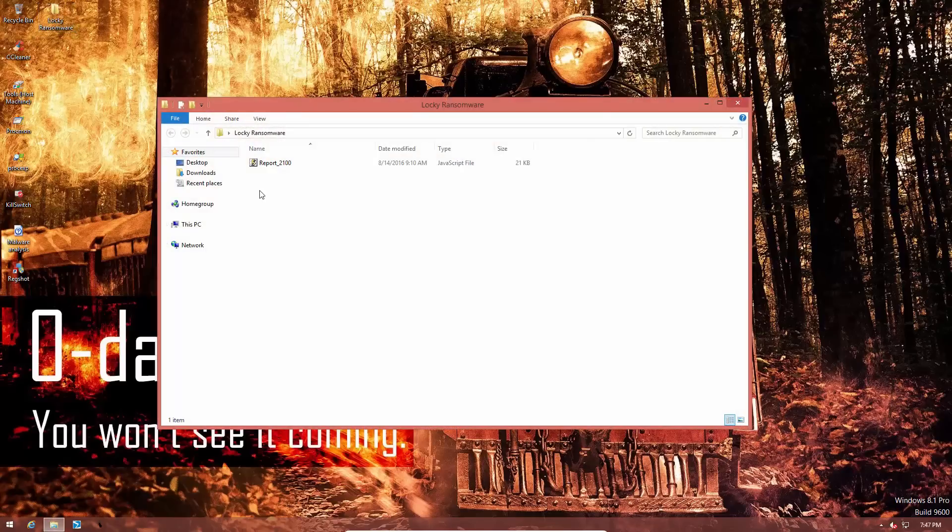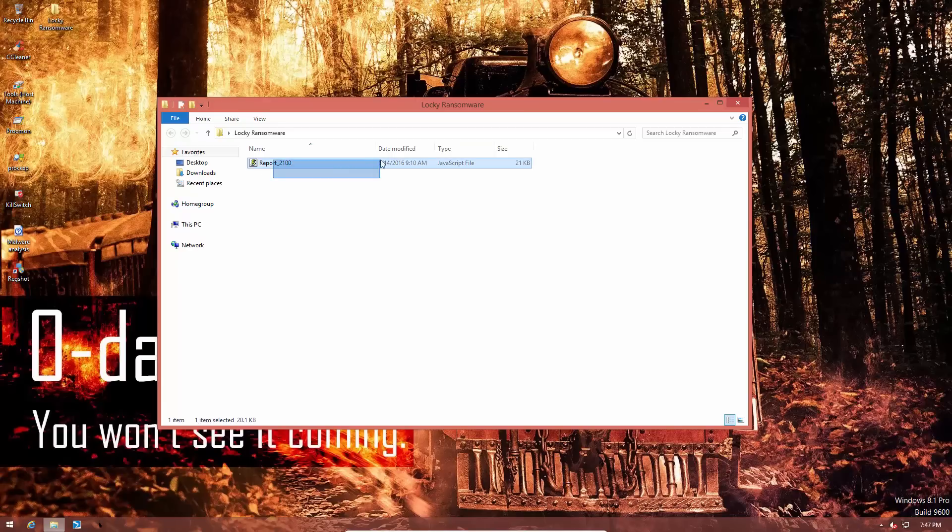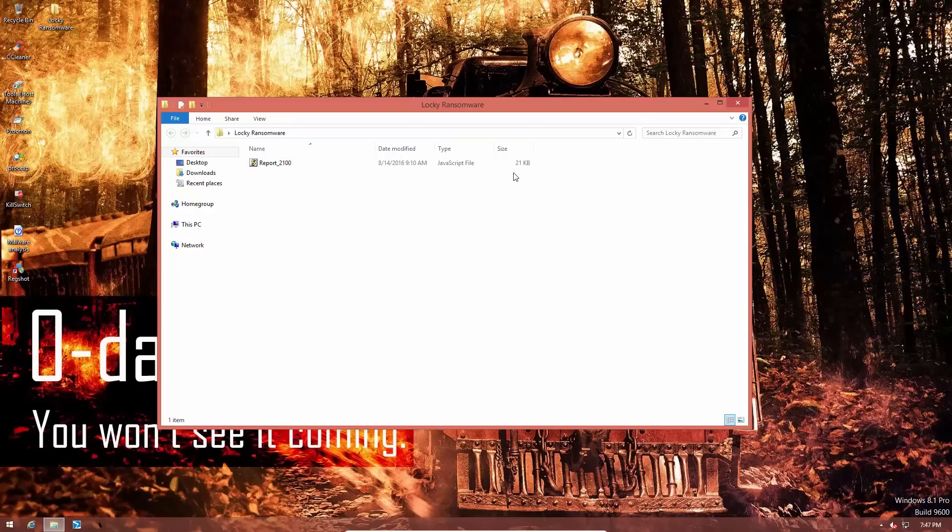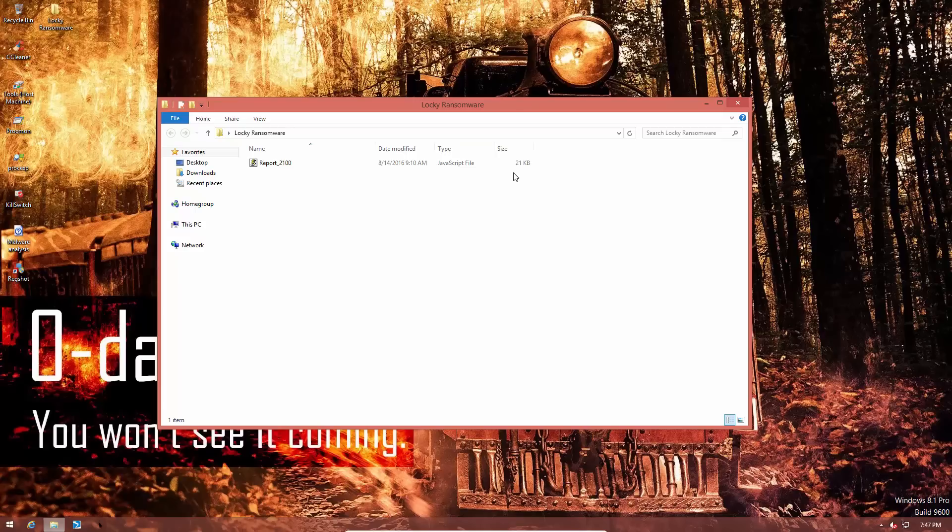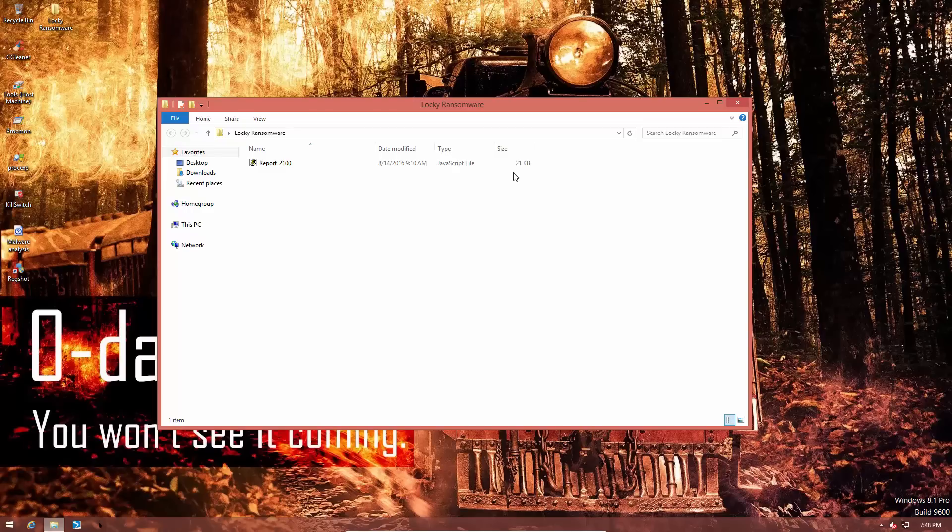Now, this thing comes disguised as a report or office document in your email, and as you can see, this is a JavaScript file of only 21 kilobytes. But that's where the real trick is. This is not the payload or the actual encrypting ransomware. This is simply a downloader, which is another malware that is going to lead to Locky. Let's say, if you are a security researcher and you run this file in a sandbox or some kind of analyzing program, you'll just see a simple JS file that does nothing, while the actual malicious code remains obfuscated or hidden.